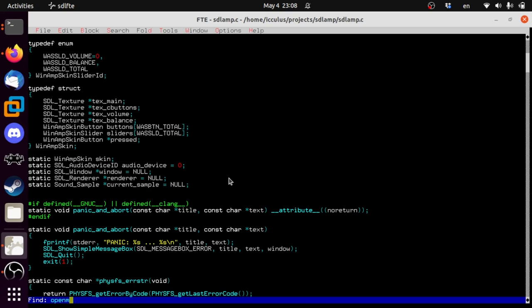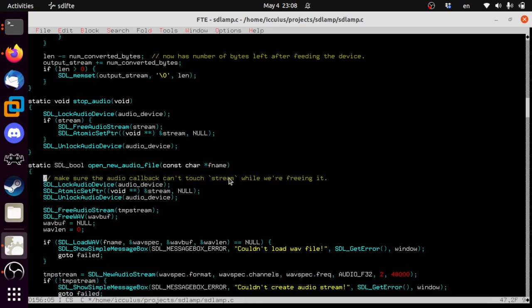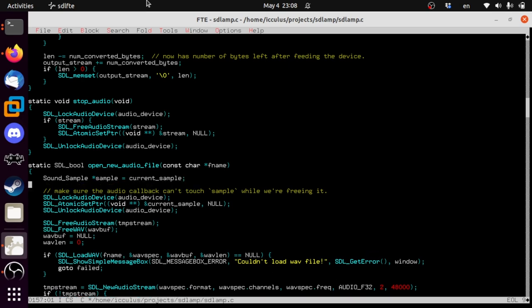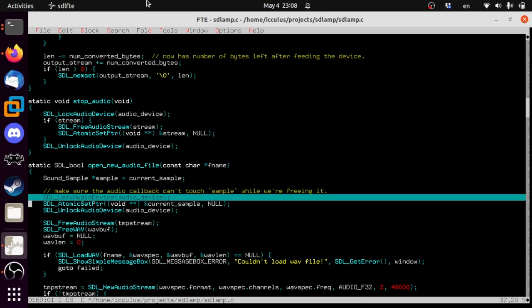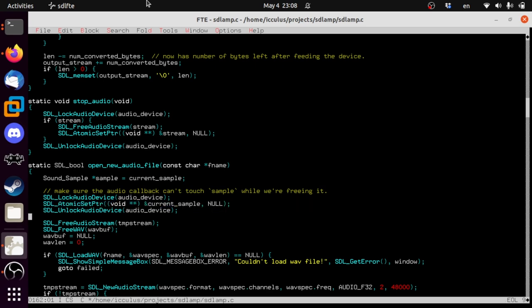In open_new_audio_file — we no longer have an audio stream; SDL_sound does but we do not. We need to make sure the audio device can't touch the sample while we're freeing it. So we lock the audio device, atomically set that global pointer to null, then unlock. So the next time that callback runs it's going to say there's no sample playing and just play silence and return immediately, and you won't have a race condition.